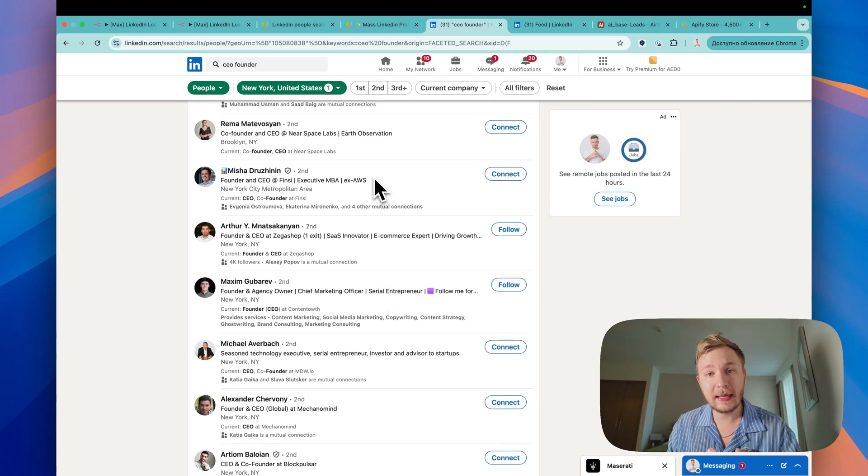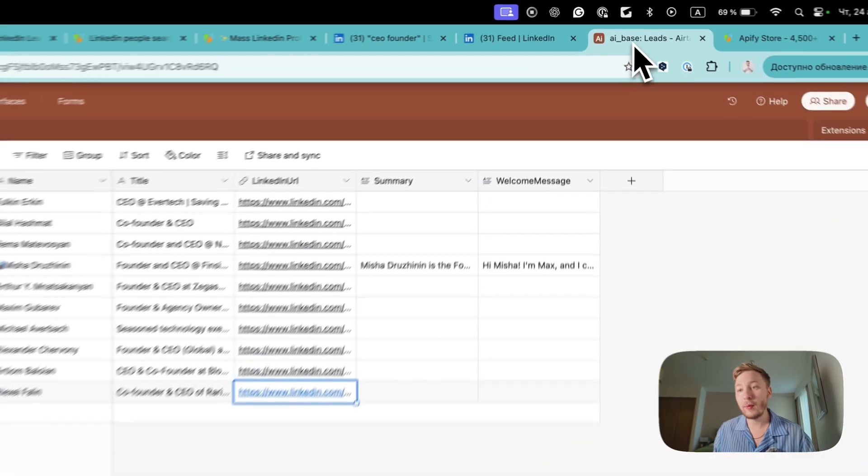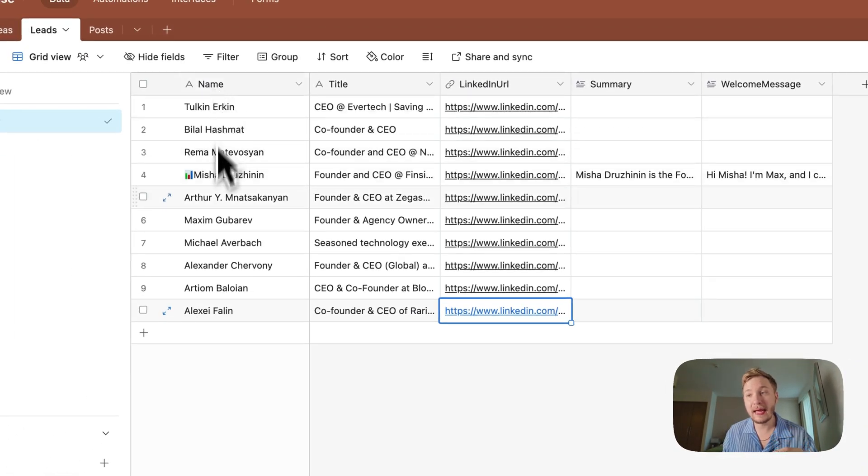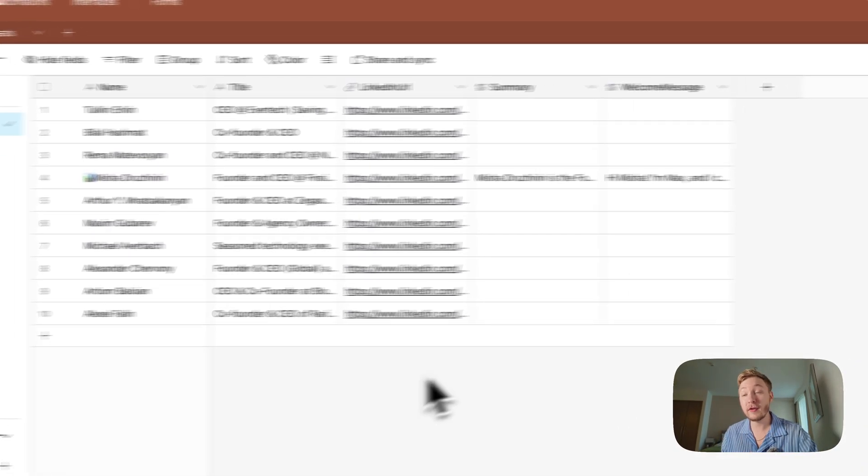Their links, their names, their profiles, right? And I will add it here as a name, title and LinkedIn.